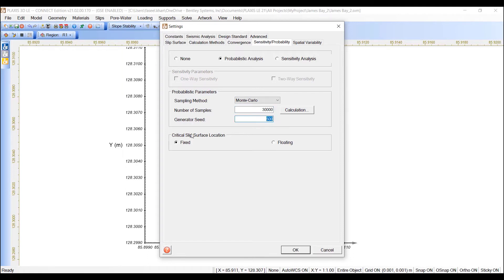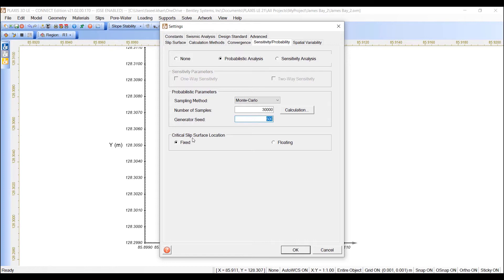We also have the critical slip surface location box, which has two options, fixed and floating. Fixed means that the critical slip surface is searched based on the average soil properties, and the location is fixed for all the remaining calculations.